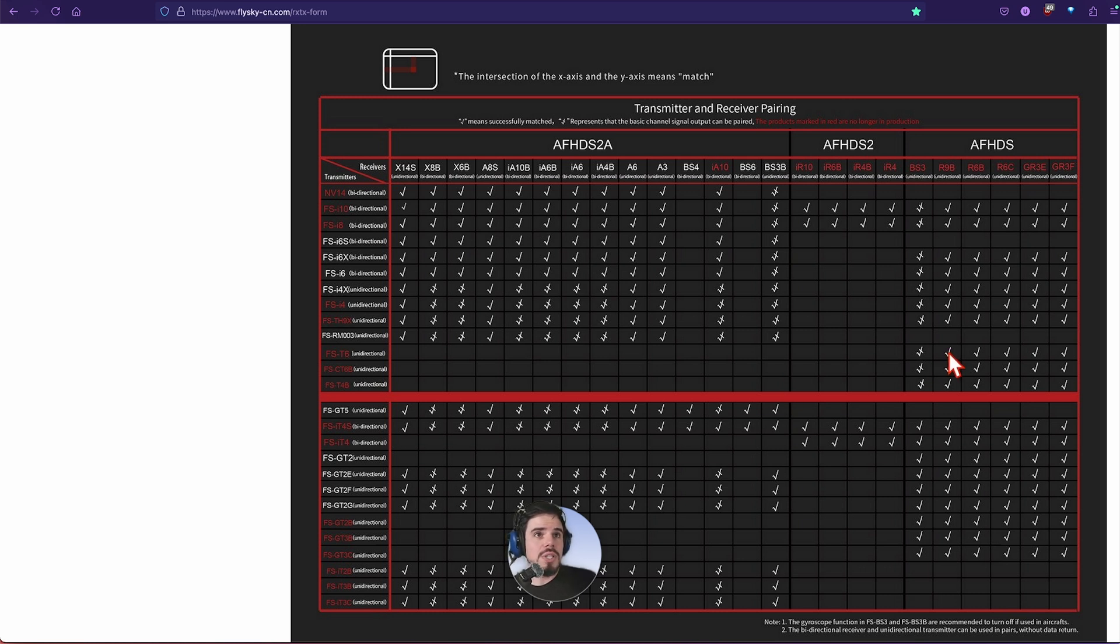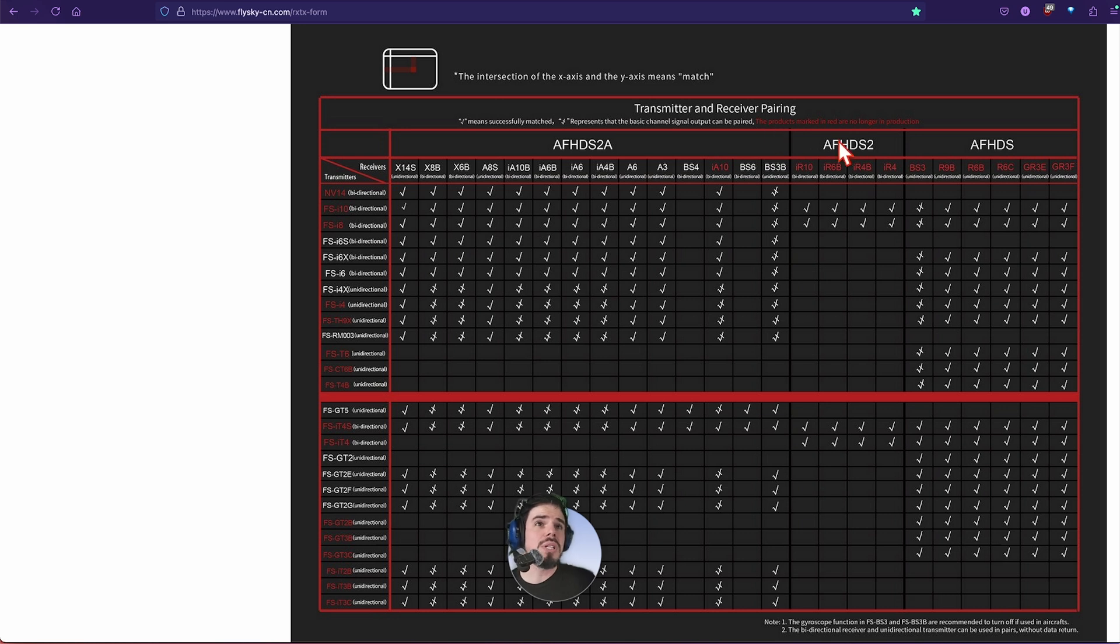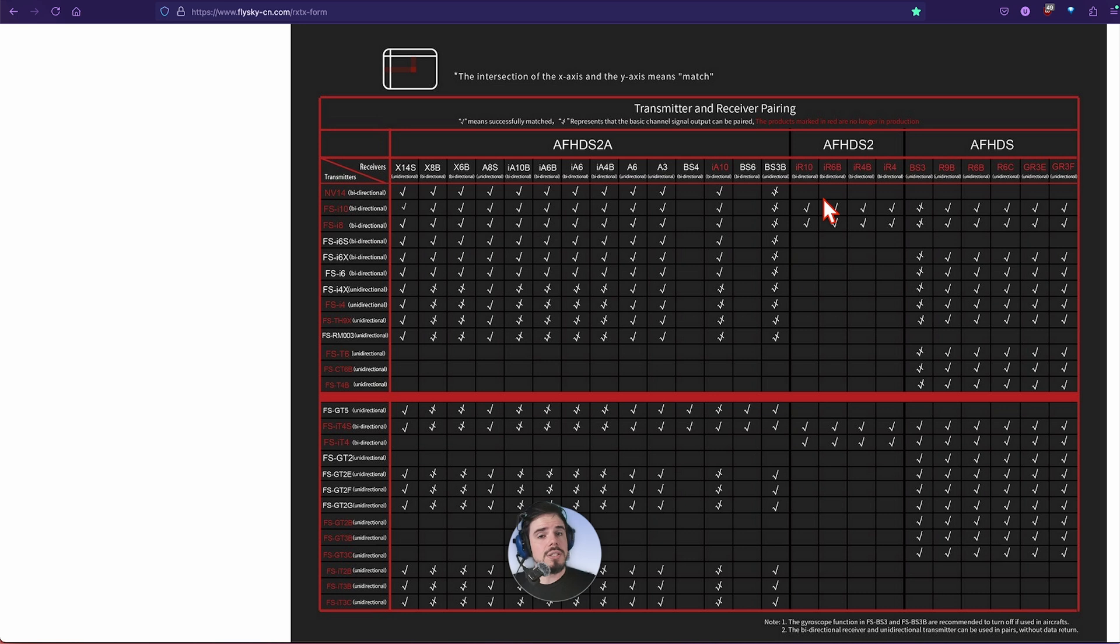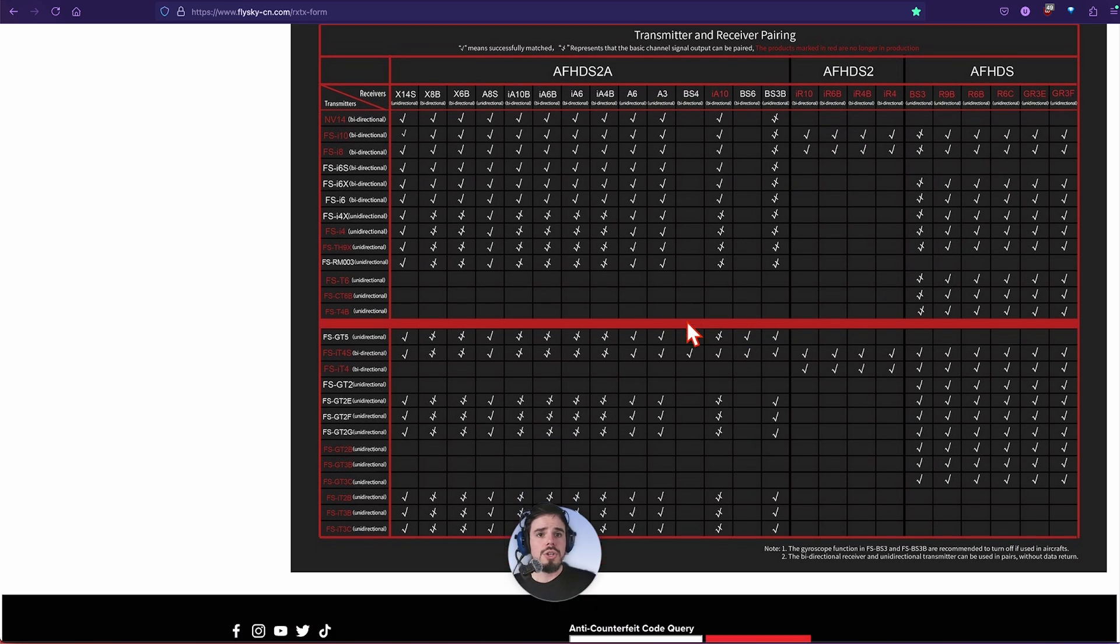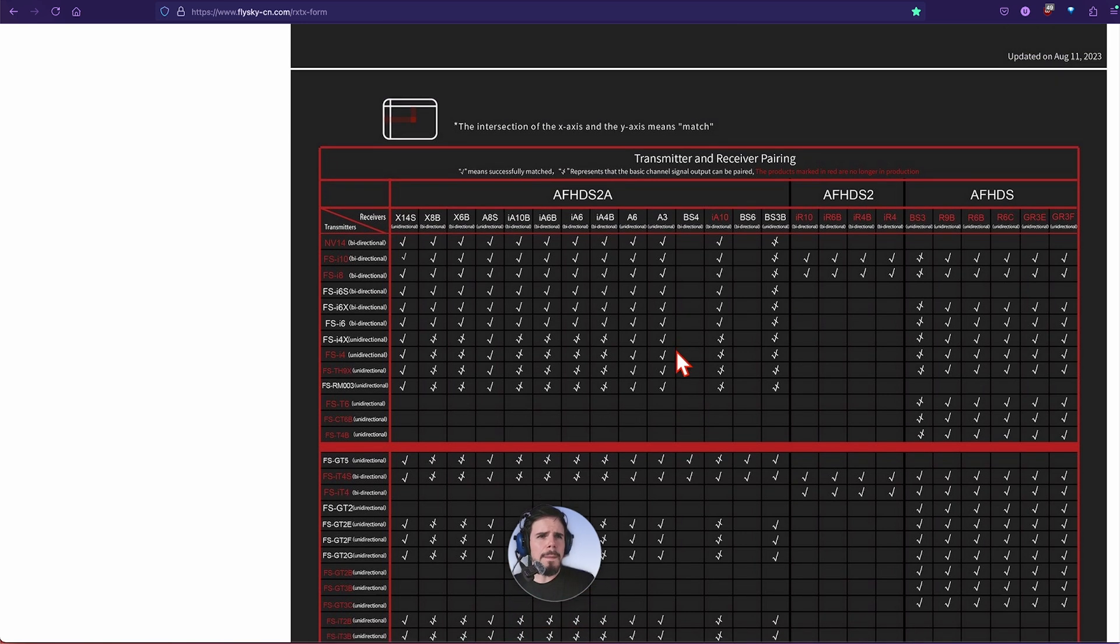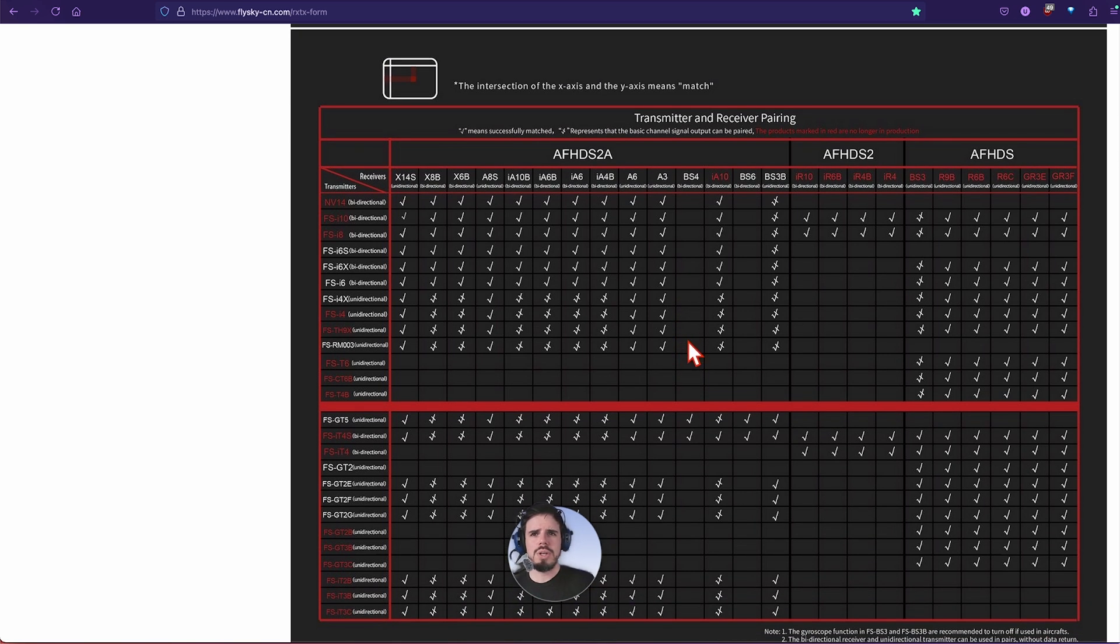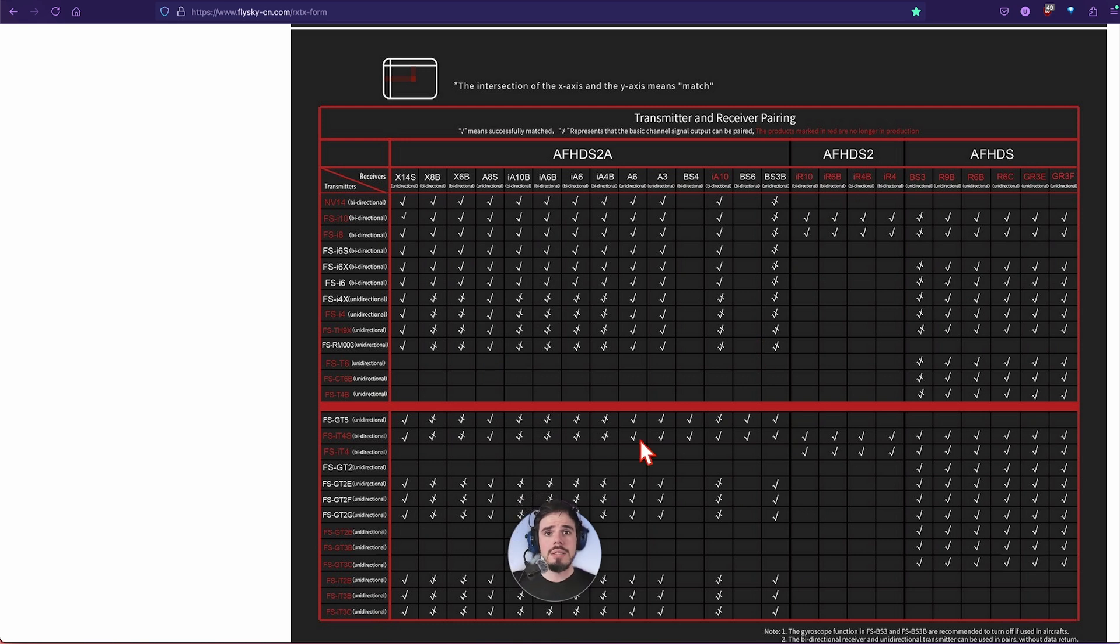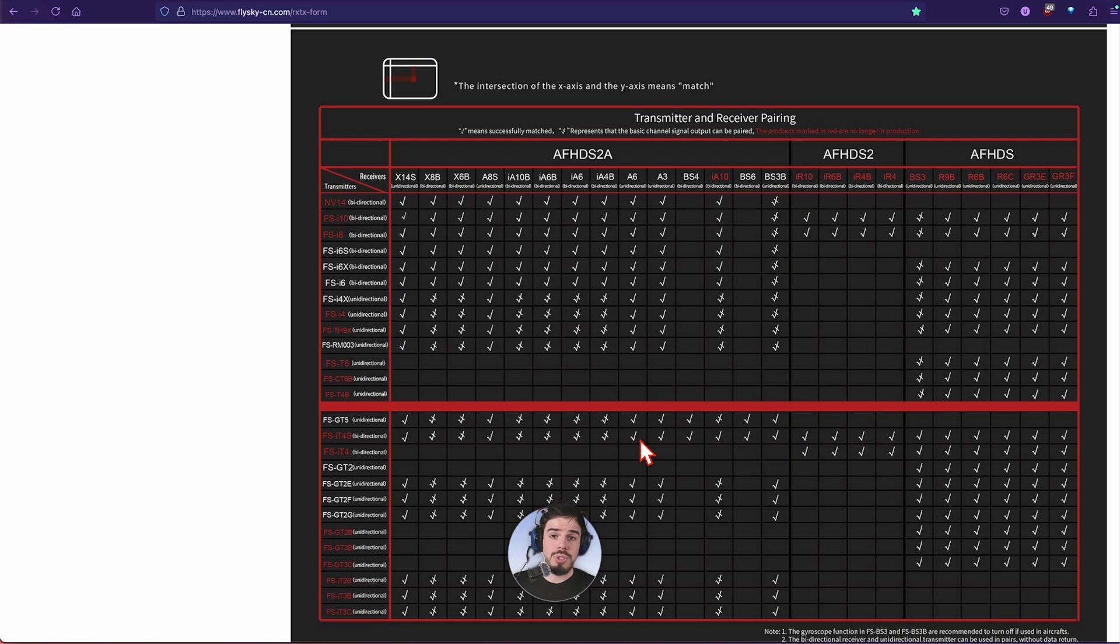Just for example there, it would be like the R9B. Now it says all the products marked in red are no longer in production. So that's kind of a bummer if that's what you need. The good news is they're still pretty cheap. Depends on where you get them from, but basically things pretty much continually get cheaper and better, which is good news.